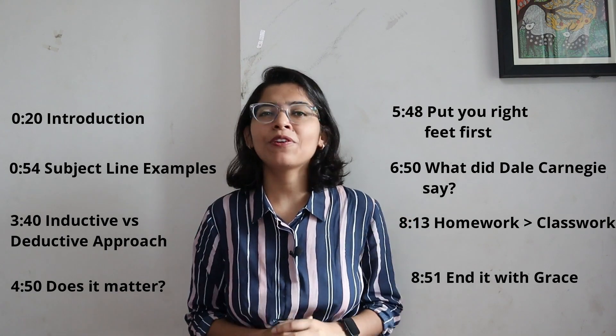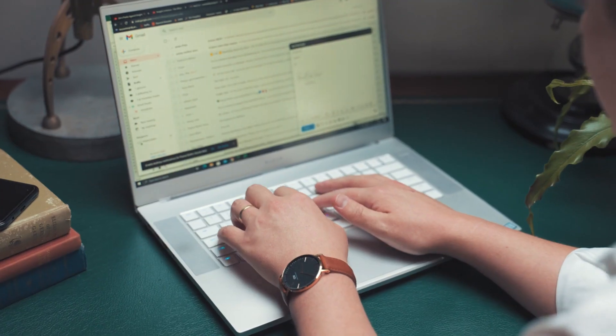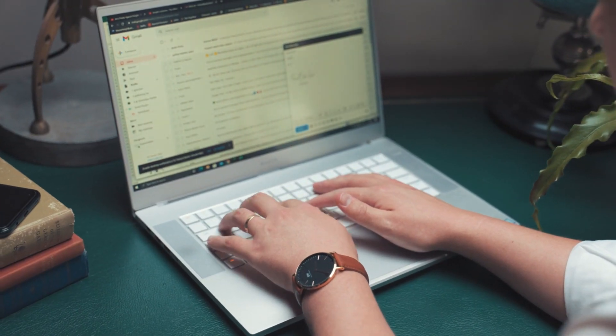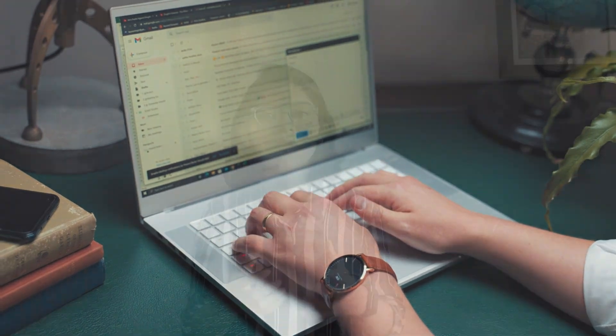In this video, I am going to talk about how you write a good email and how you get a response from that.